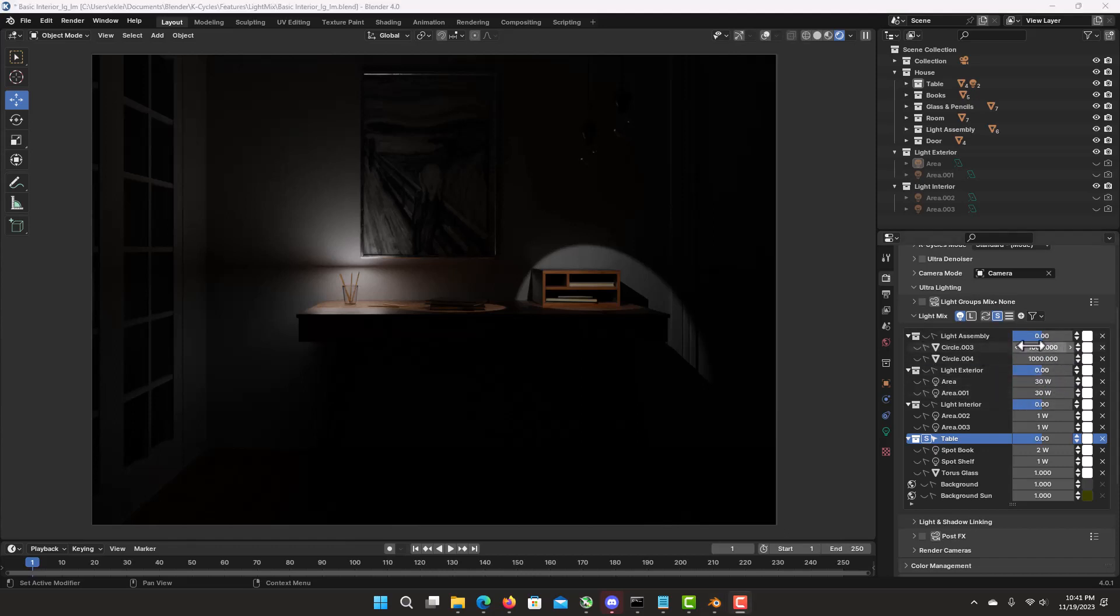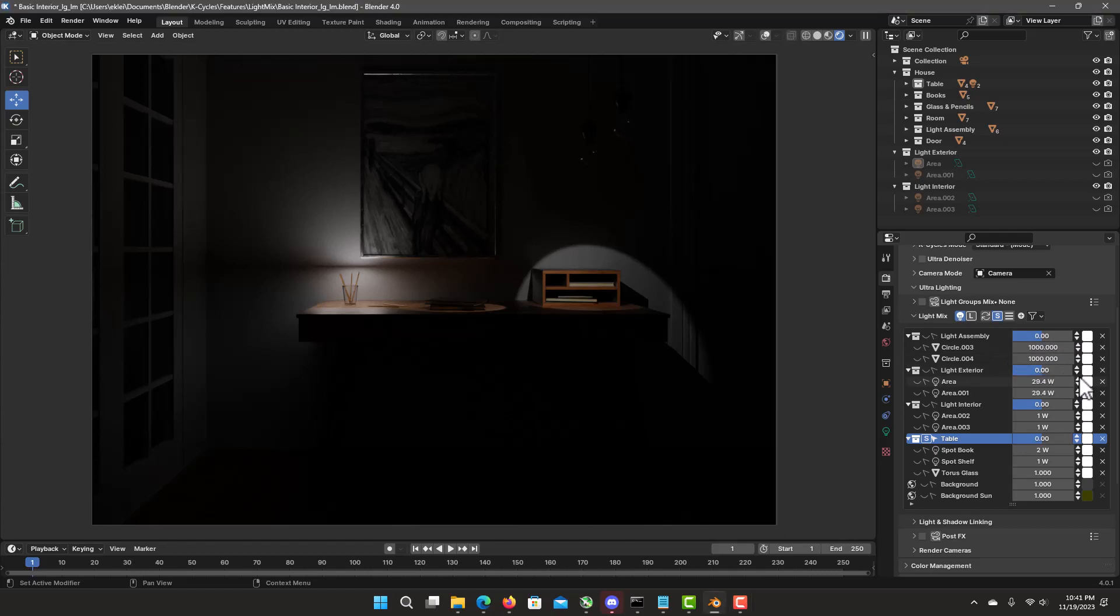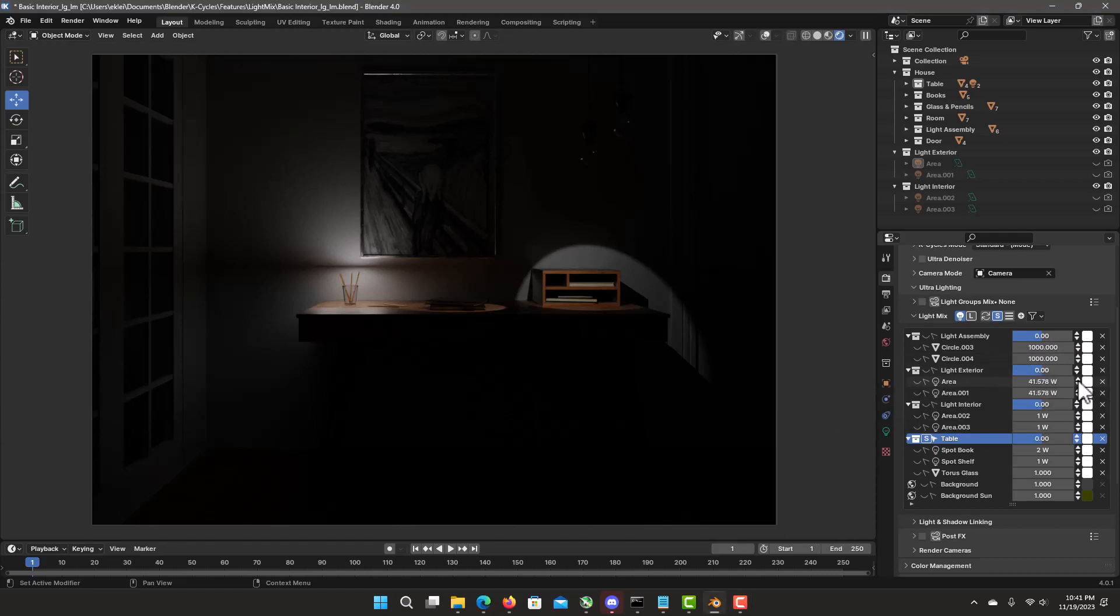The same thing is applied to the actual light items, not based on exposure, but this is just the actual energy level. The steps, these are exposure steps. So this one do increase half steps or quarter steps with a shift.